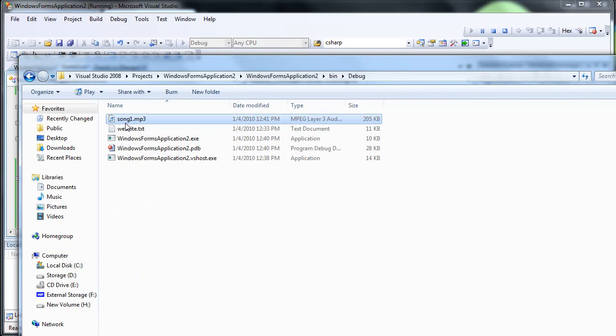Alright, I think it's pretty much finished downloading. So we downloaded the song, and that's just a way to get the source code, download the song.